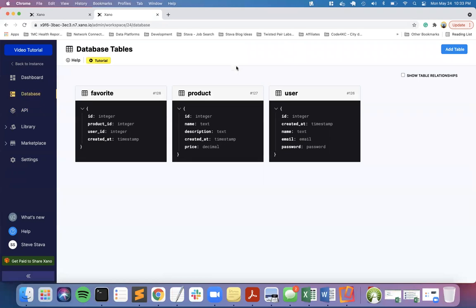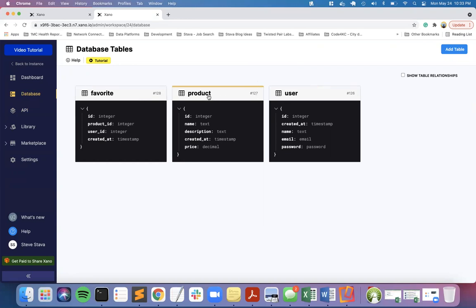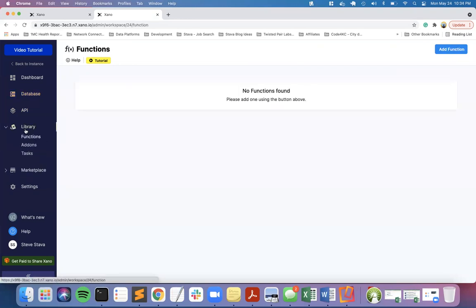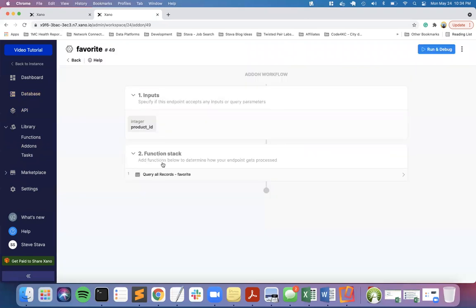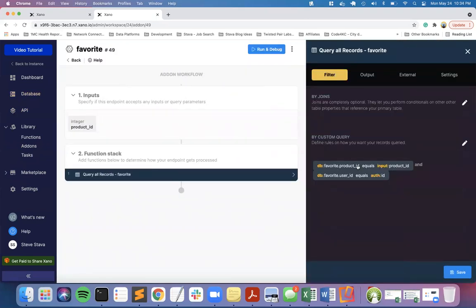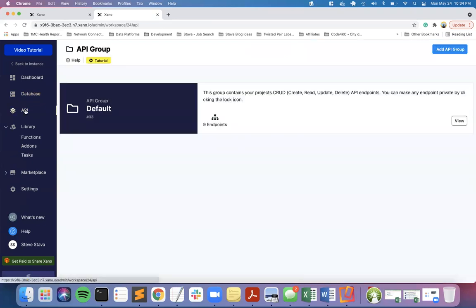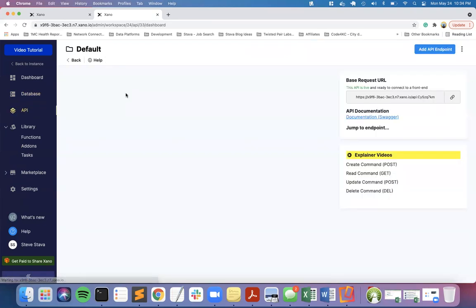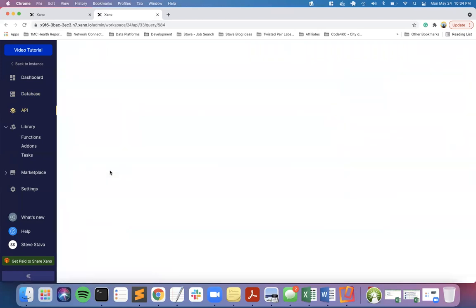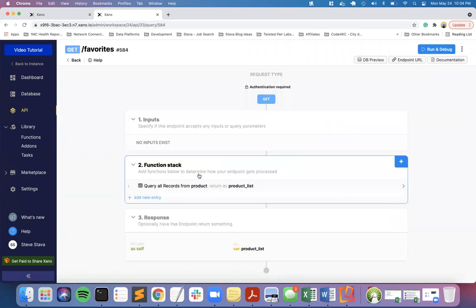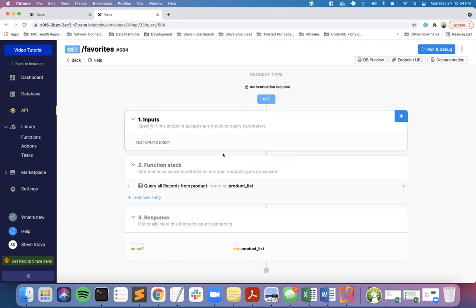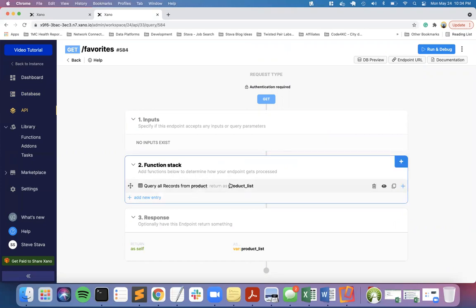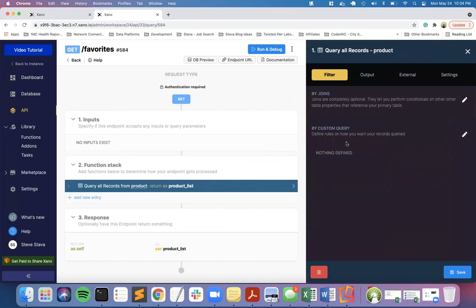This is the first video showing us how we created a product table and a favorites table. Then we created an association that allows a user to favorite specific products. In the library, we created an add-on for our API that filters on the product and the user.